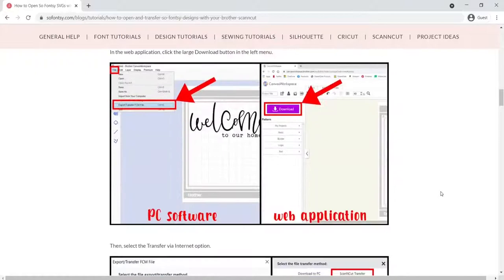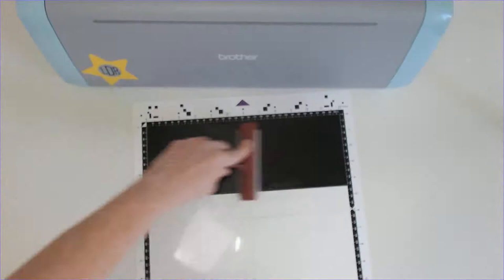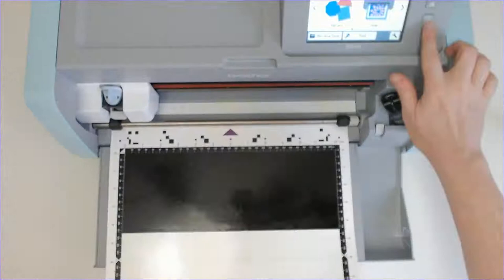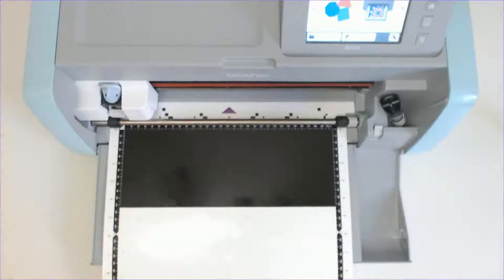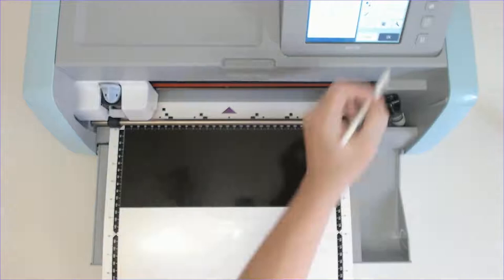All right, now you're going to load your mat with, I'm using Oracle 651 permanent adhesive vinyl, and you want that vinyl down on your ScanNCut mat really, really smoothly. So I like to run a brayer over it and then load the mat into your machine. I'm also using the vinyl auto blade, which I have found has worked fantastically with cutting vinyl, just like it says. But you can also use and I have also used the regular auto blade and have had good results with it.